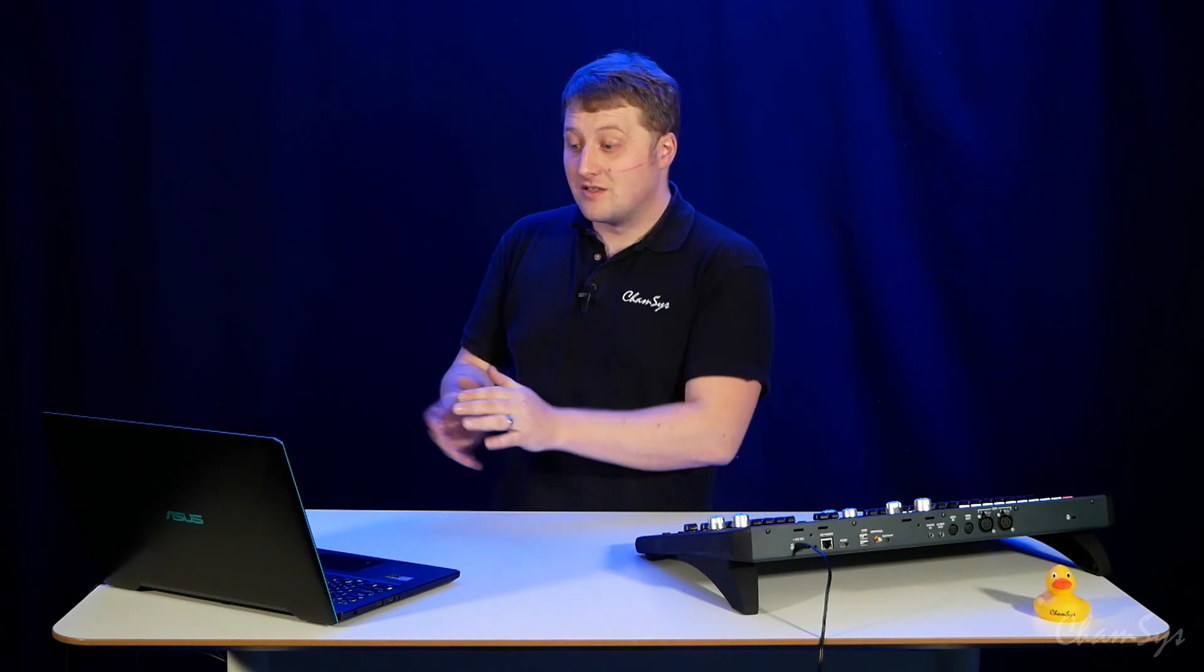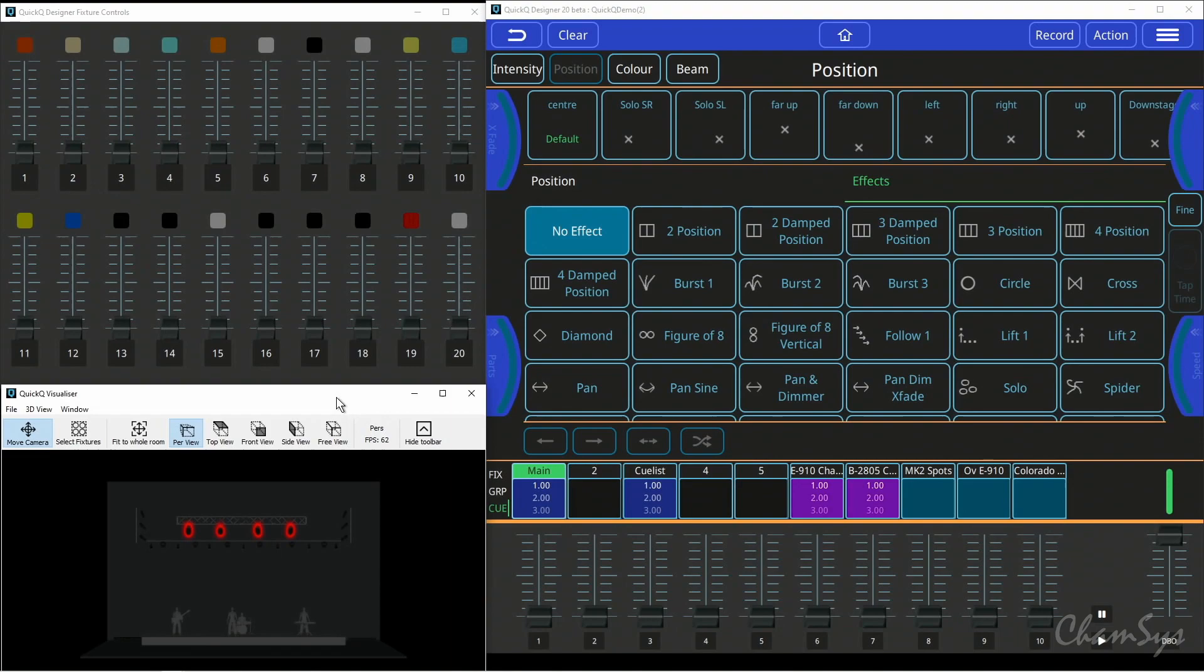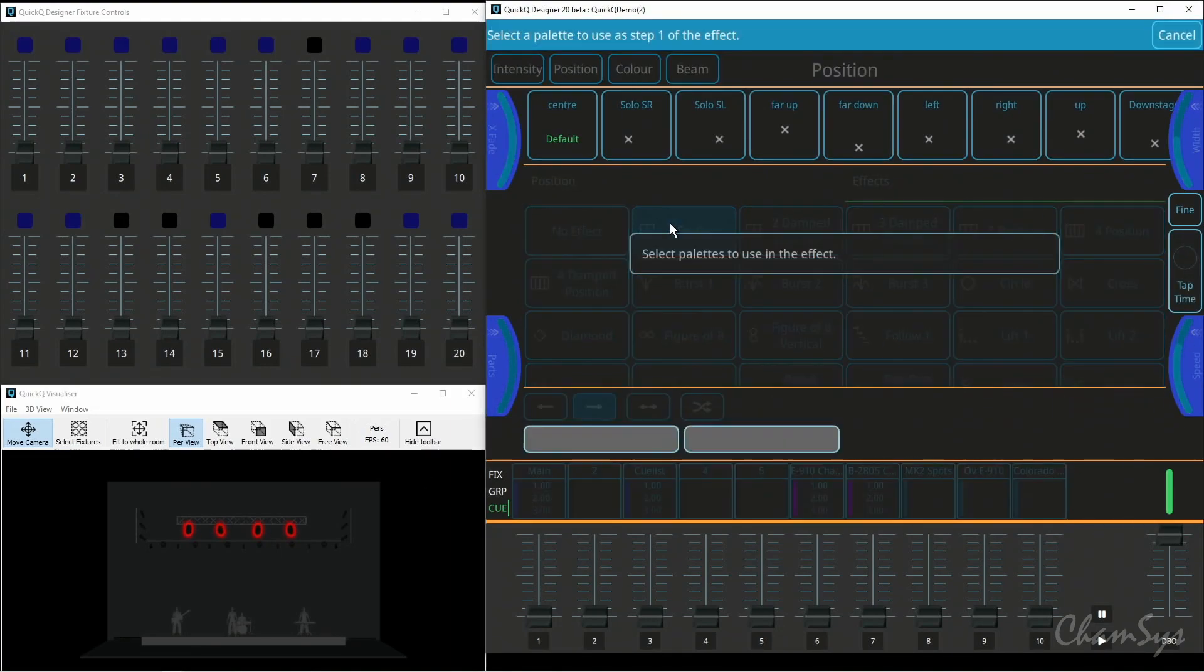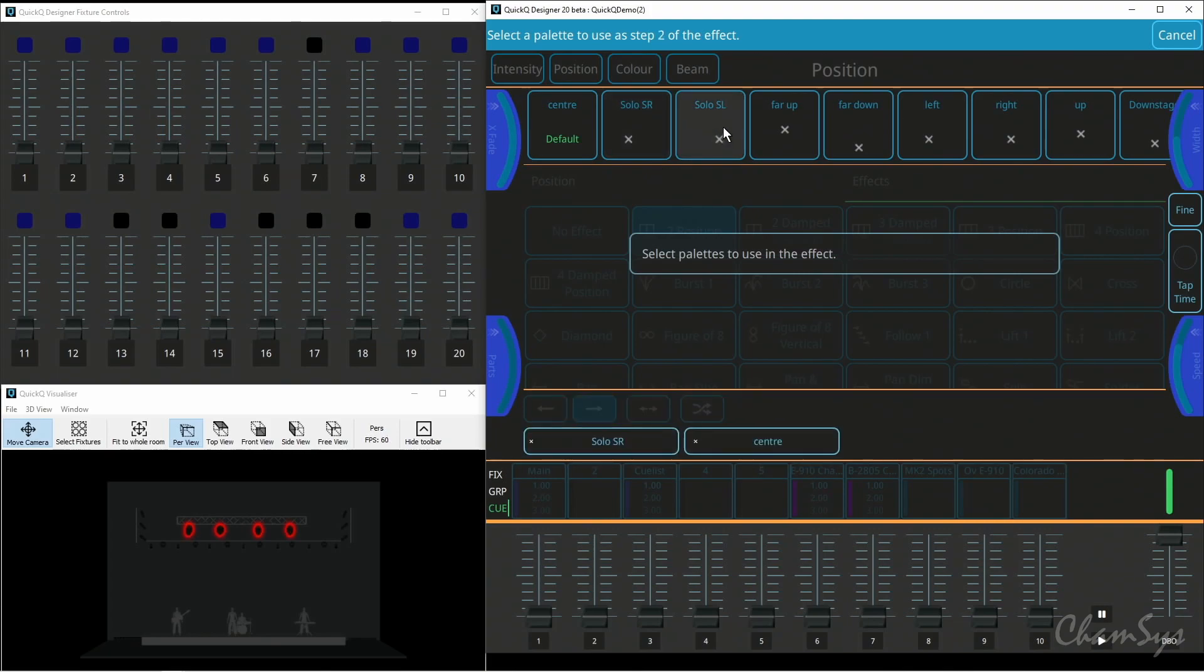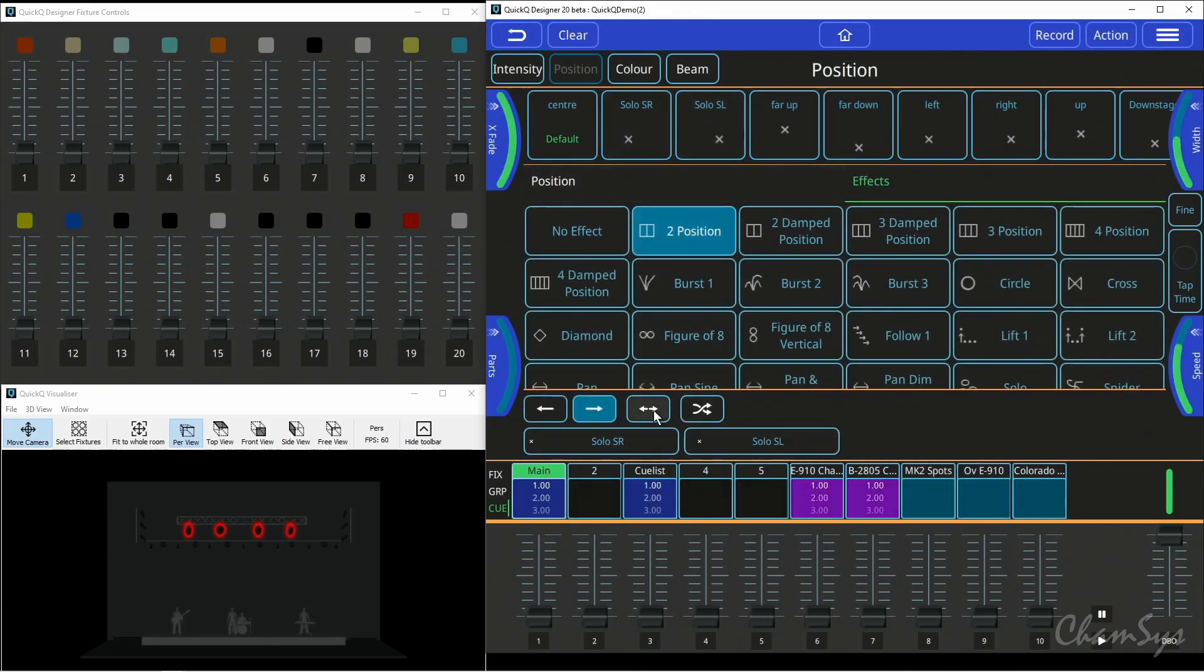We've also enhanced effects as you can see here. Now if I take an effect we've got things like directions at the bottom, and you've also got palette effects allowing you to quickly select palettes, choose direction, and swap out the palettes.